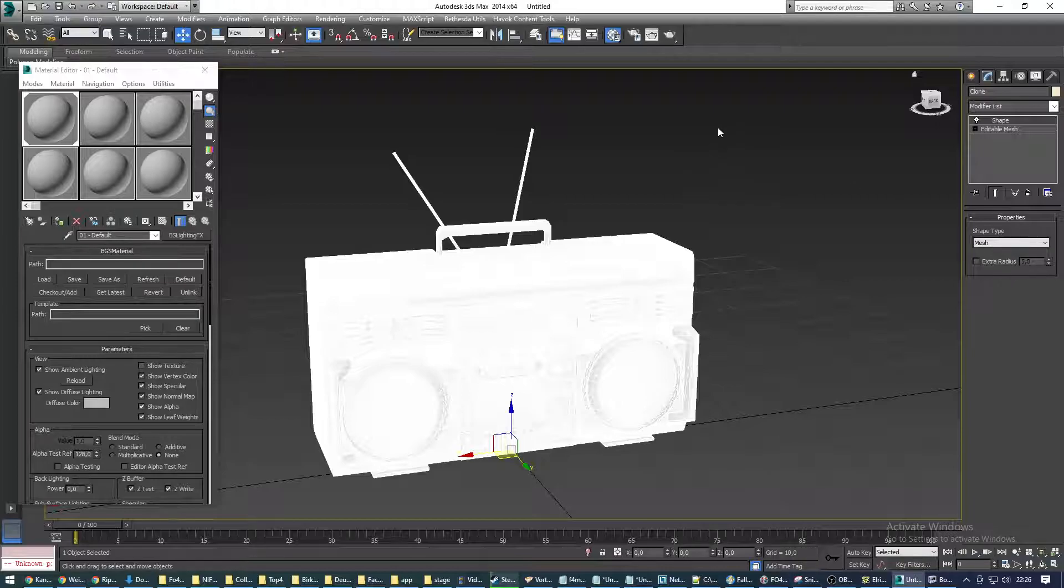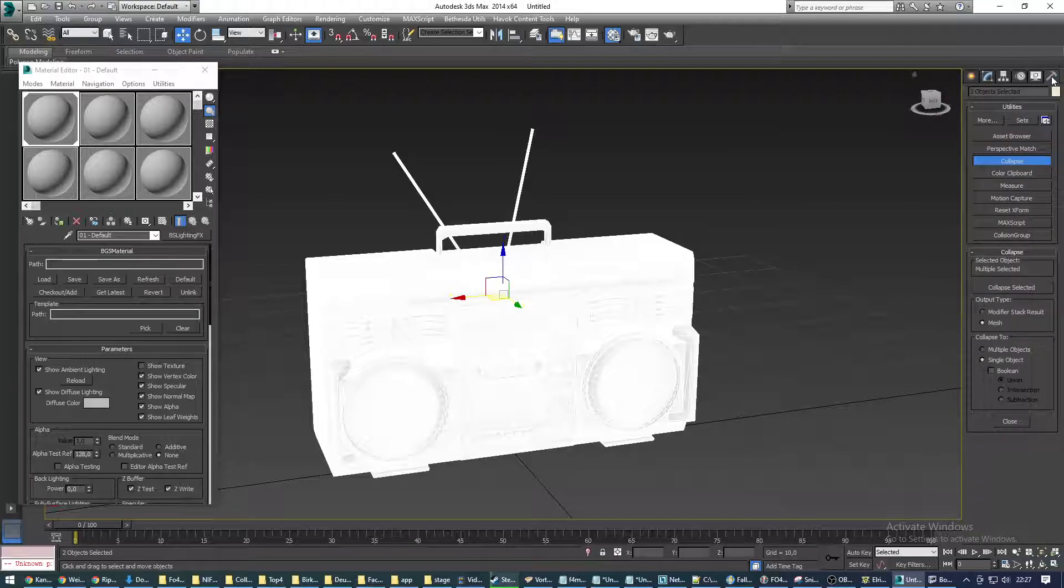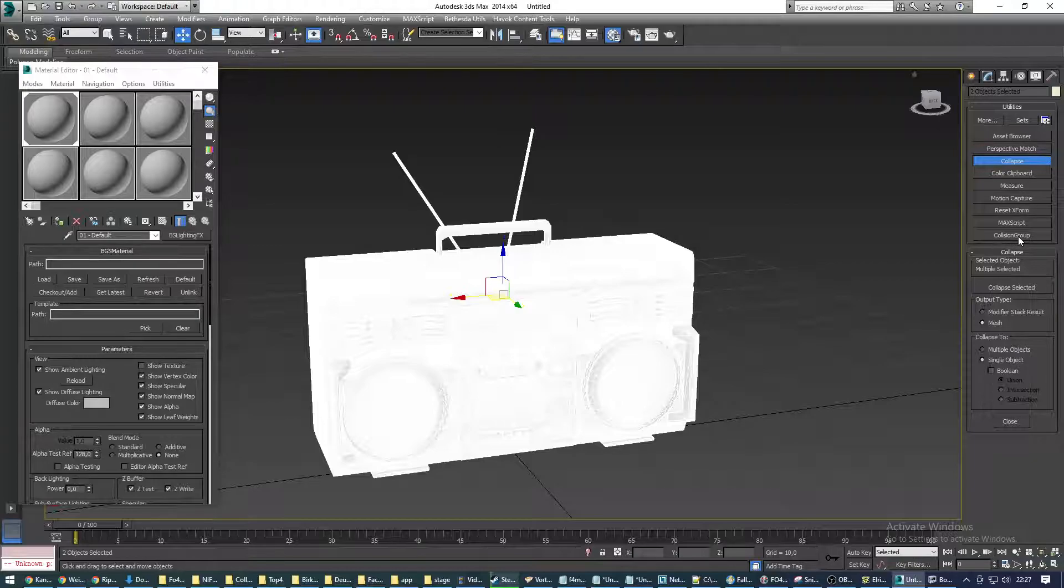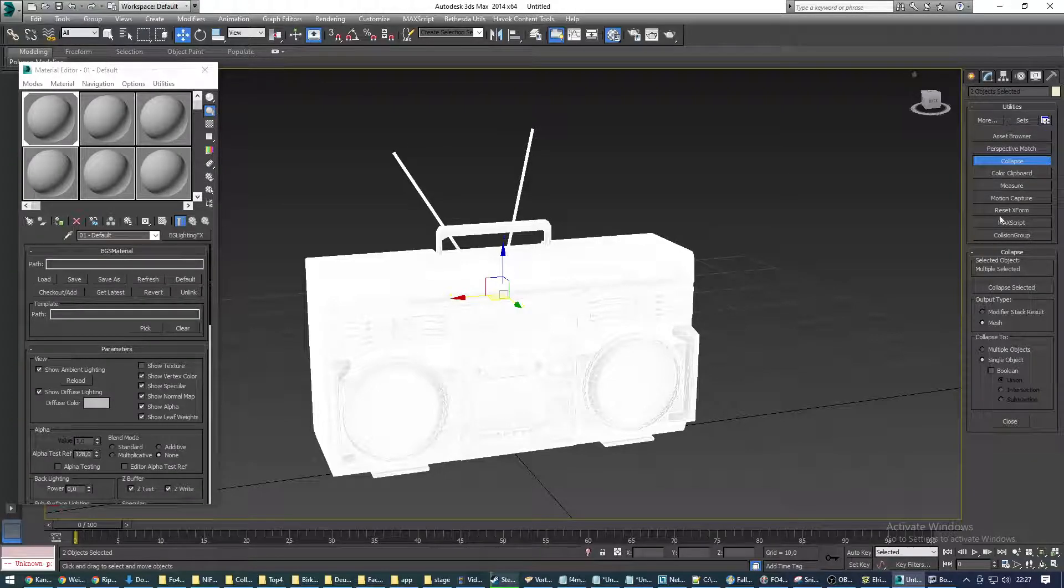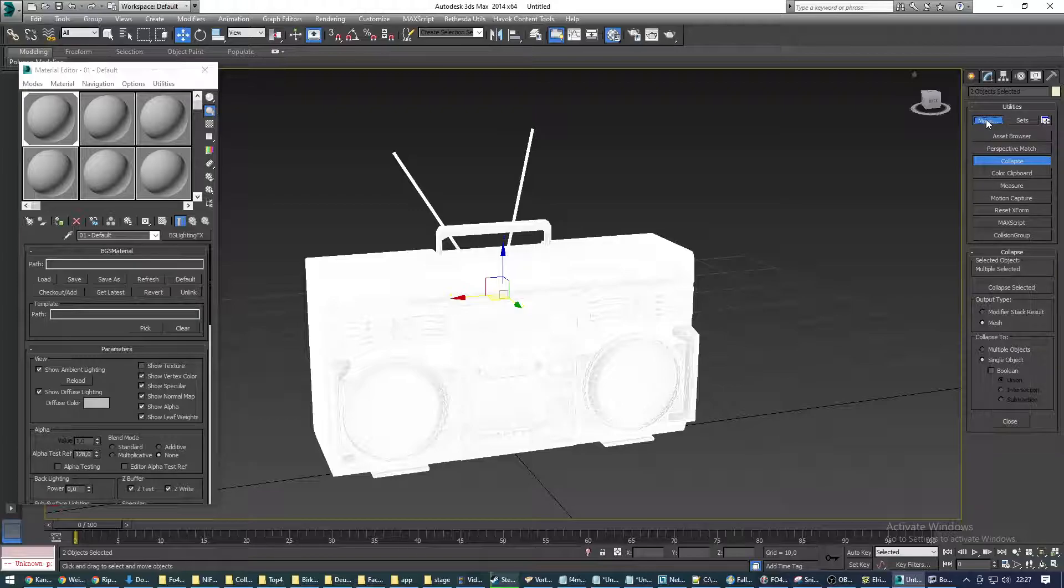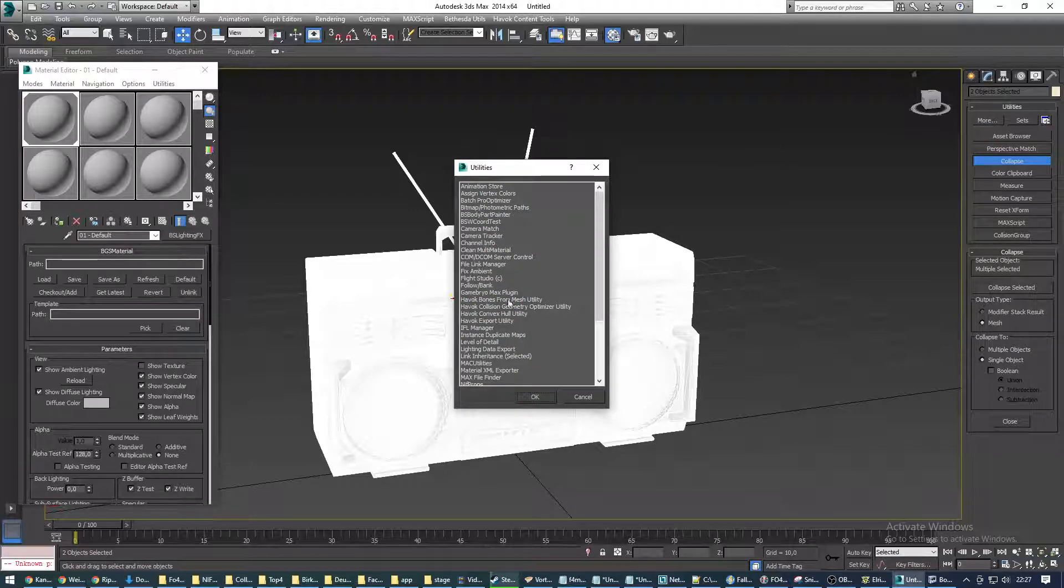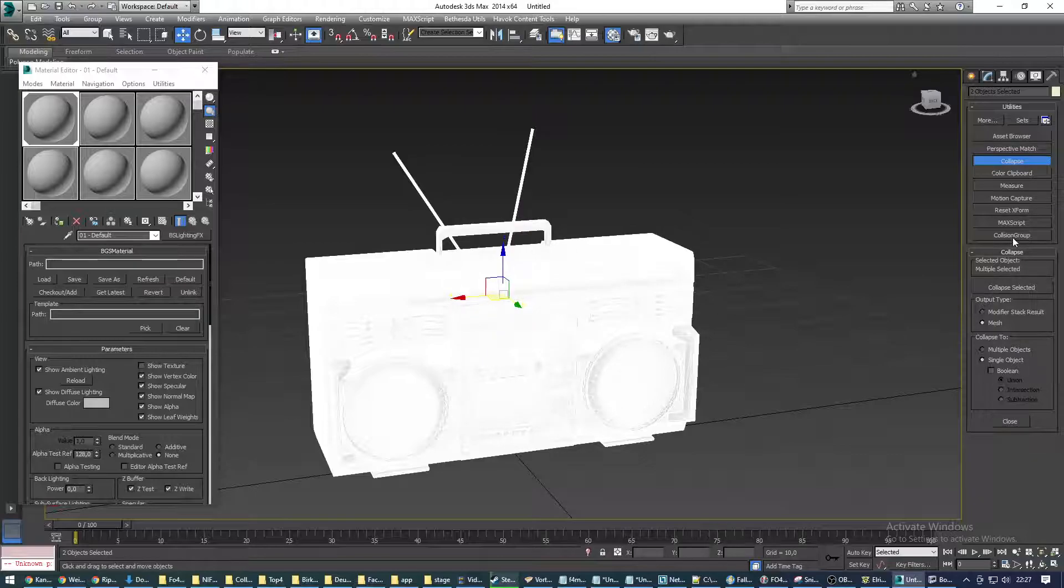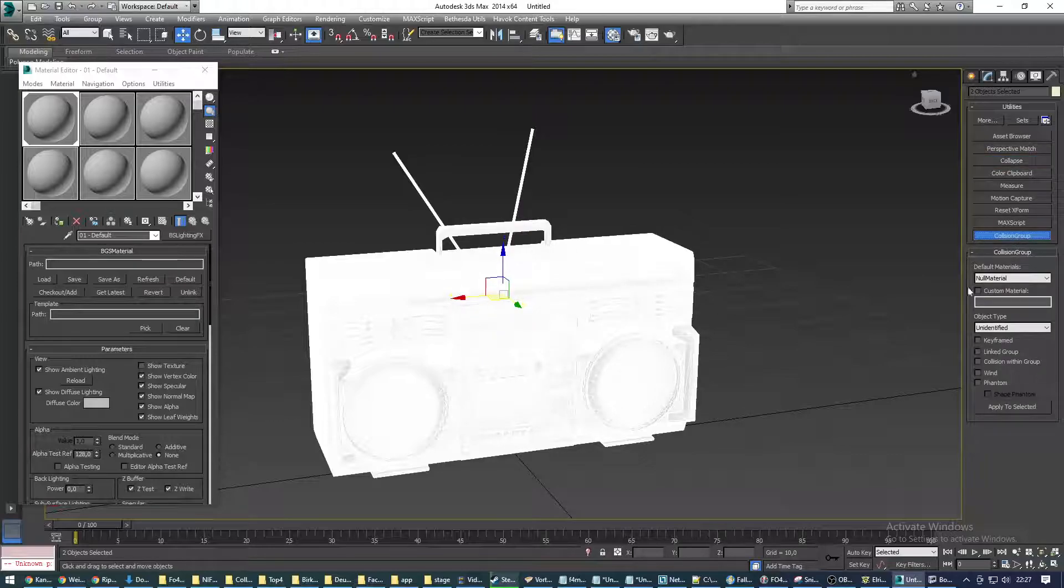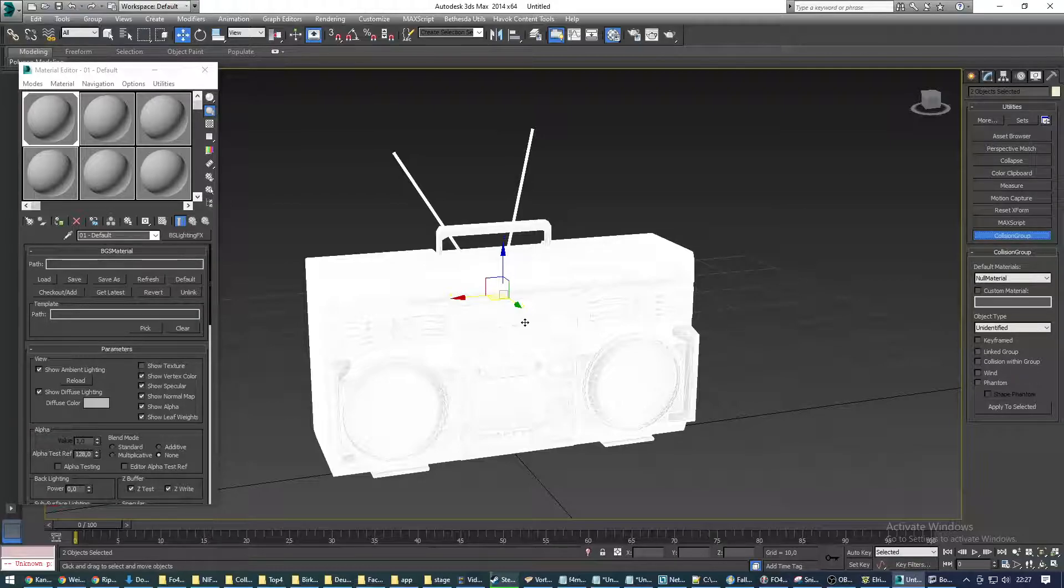Now we select both of the shapes again. We go into the utilities, into the hammer option, and we're using the collision group settings. I have already configured my 3ds Max to have the collision group button in here. You probably don't. So what you're going to do is you click on more, find collision group in here, hit it, click OK, and then it'll give you this very menu, these options. Again, we still have both objects selected, which is what we need.